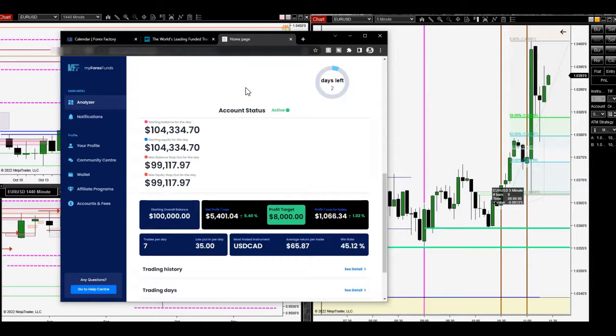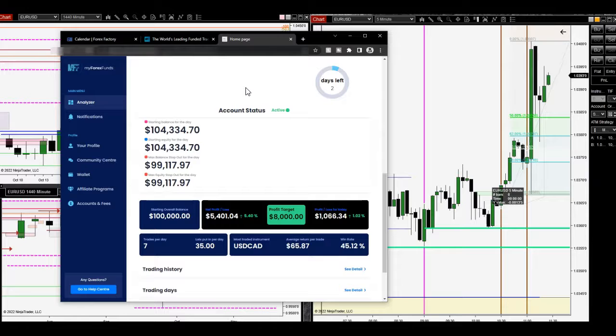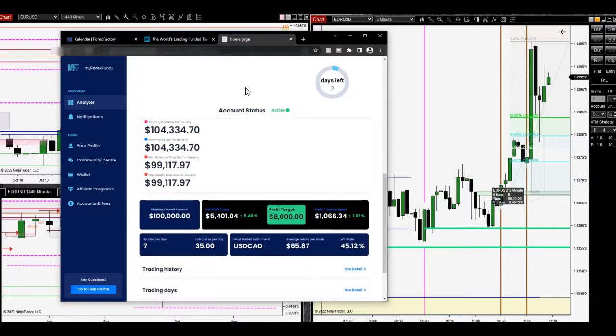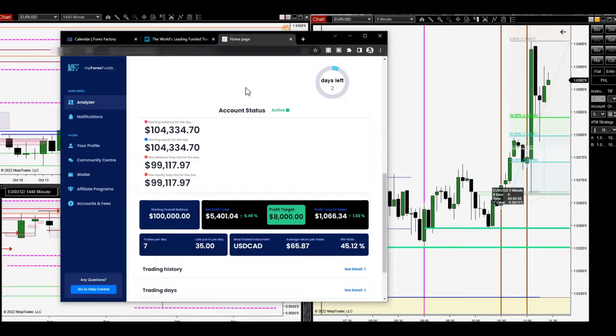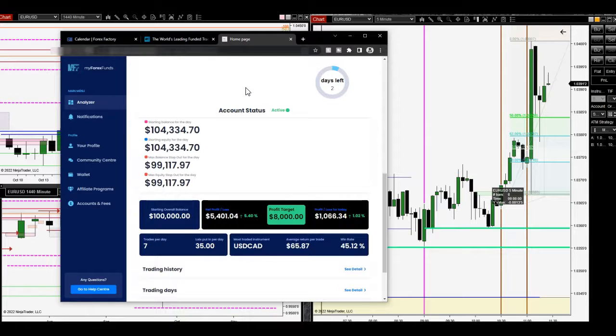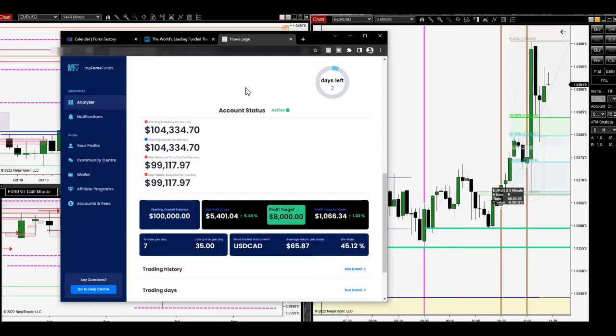As for me, I'm usually reserved anyways. You can see lately here in my account on my trades per day, lots per day, most traded instrument, rate of return, win rate, all that stuff.